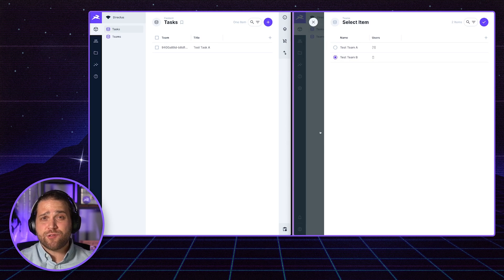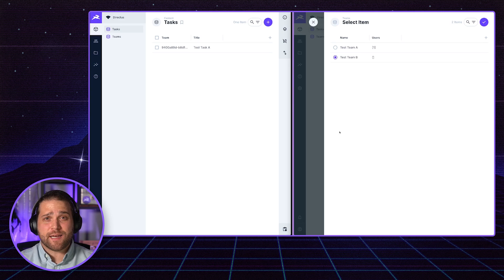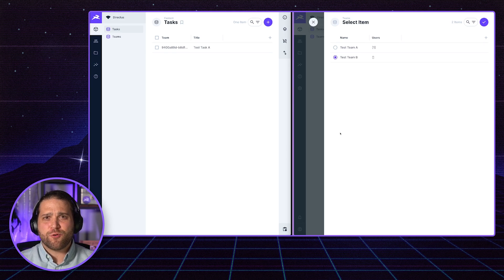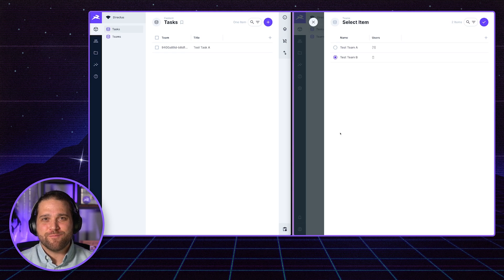That is how you set up tenancy inside Directus. I hope this tip was helpful. Bring on some more questions. I want to cover more of those for you. Ciao.